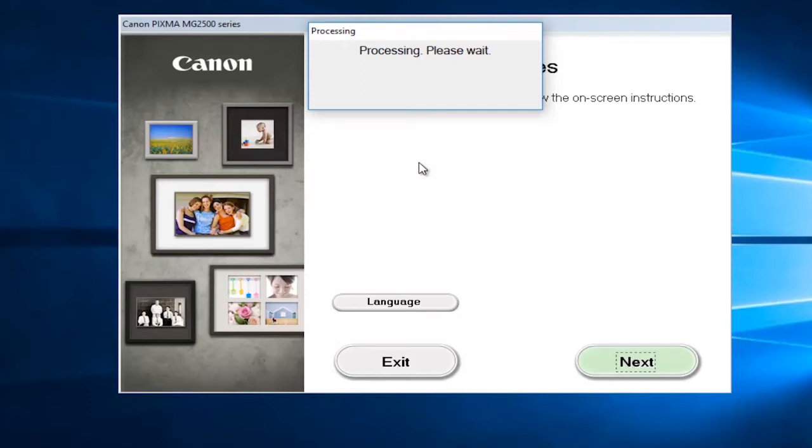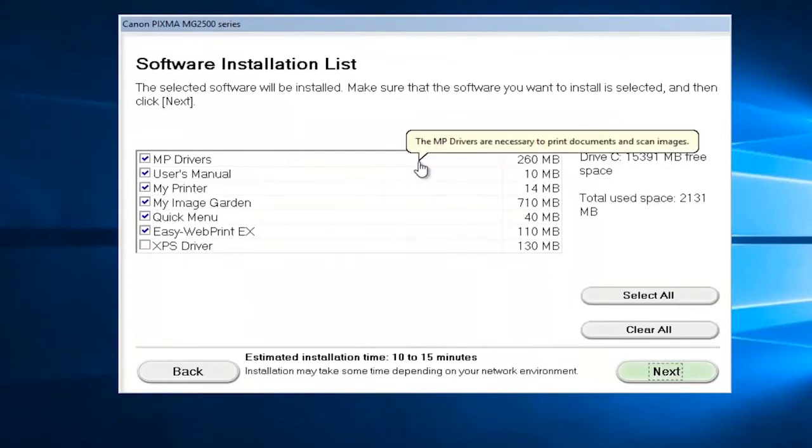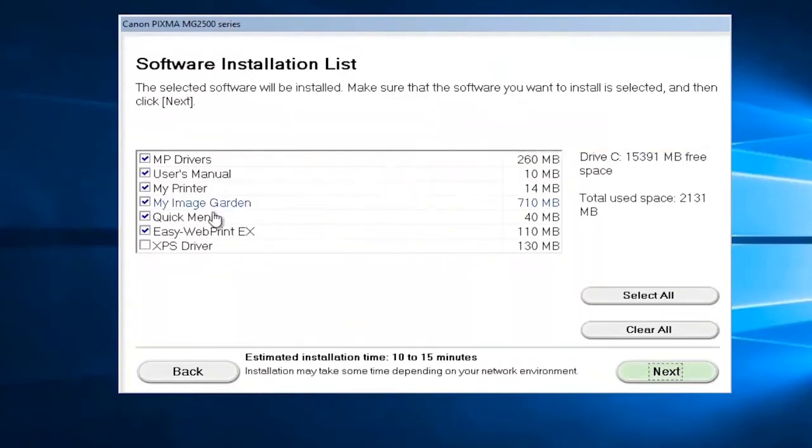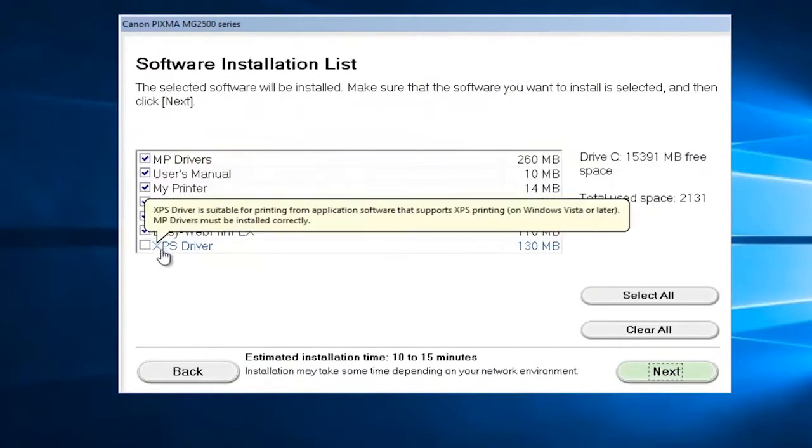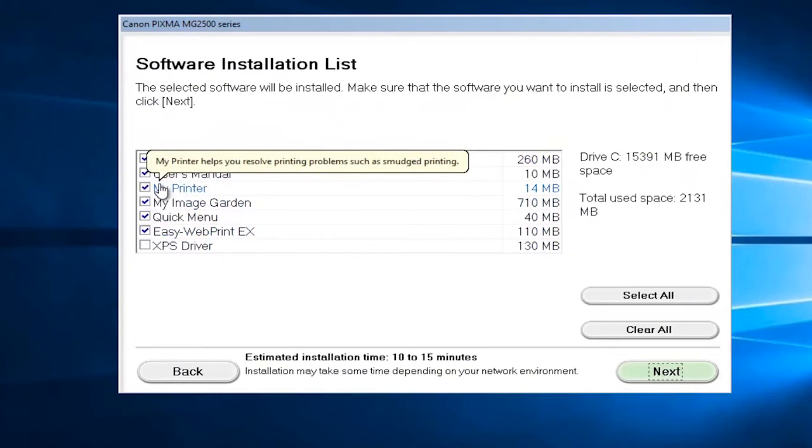You might get a listing here asking you what kind of software you want to install. I would recommend keeping them all checked unless you have a space issue on your computer.